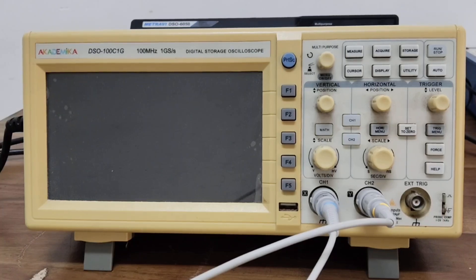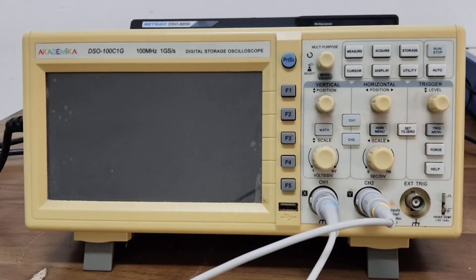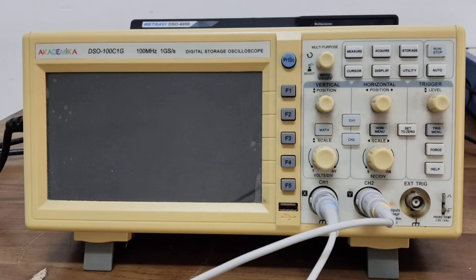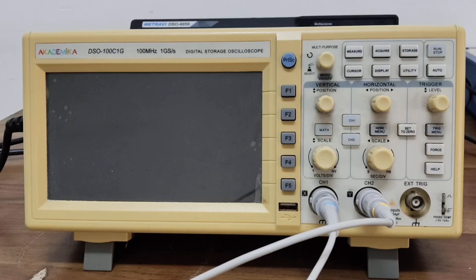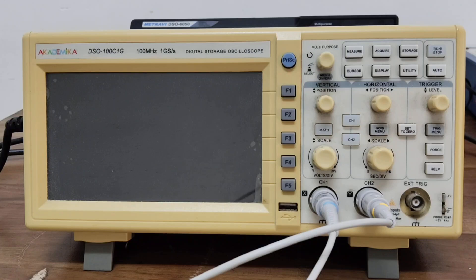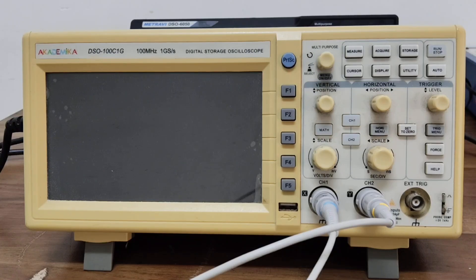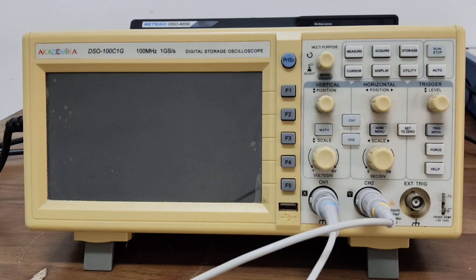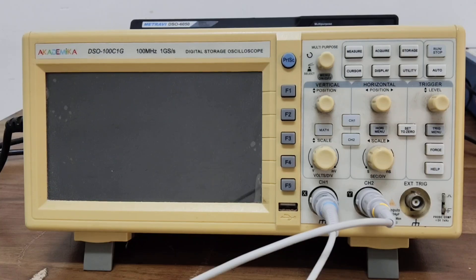Hello students, in this video I will show you how to use a digital storage oscilloscope or DSO in a very simple and step-by-step manner. Whether you are new to electronics or using the DSO for your first lab, this guide will help you understand the basics, operate it confidently, and measure signals accurately. So let's begin.